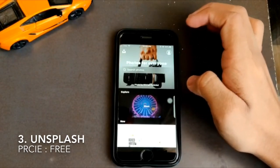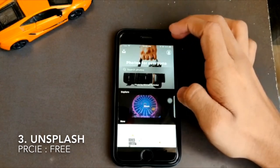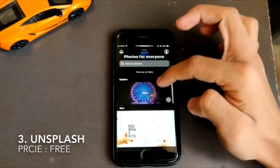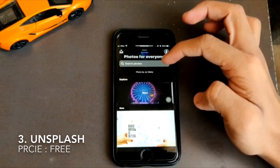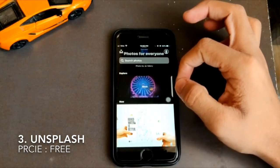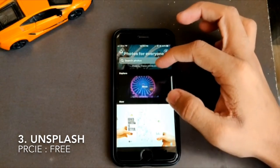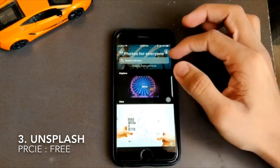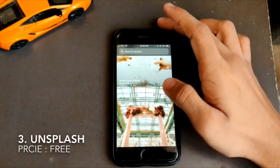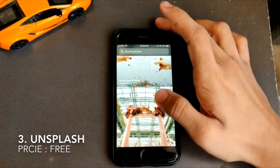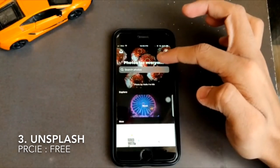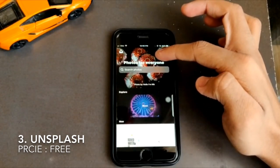Moving on, we have an app called Unsplash. This app claims to offer over nine lakh images which can be easily used to set as wallpaper, and they are pretty awesome. I have been using this app for a very long time, and many of you may have seen on my Instagram profile that the wallpapers I've kept are basically downloaded from this app.